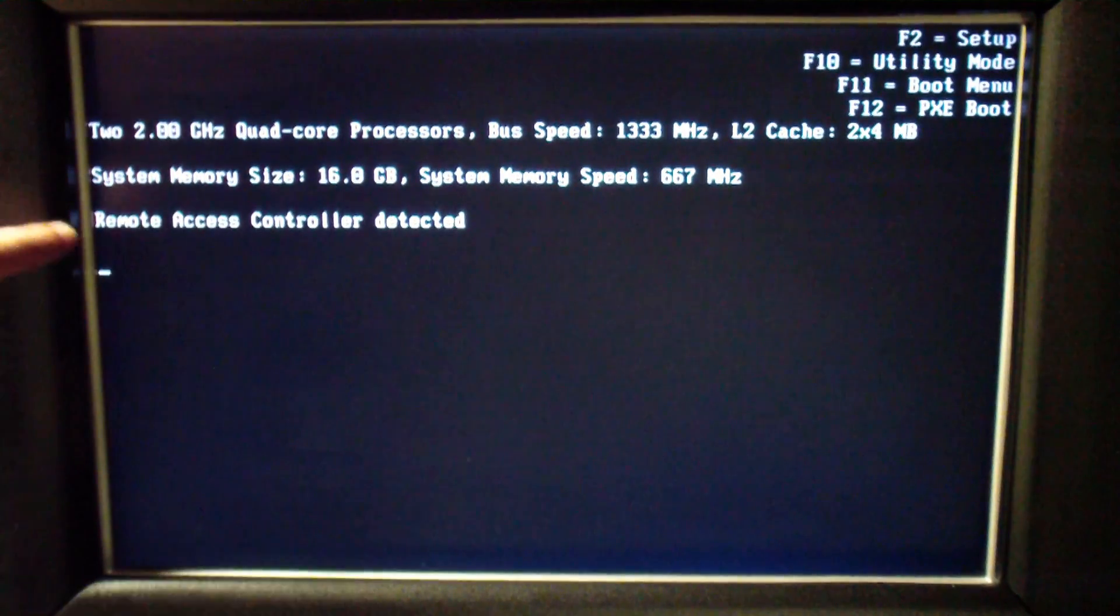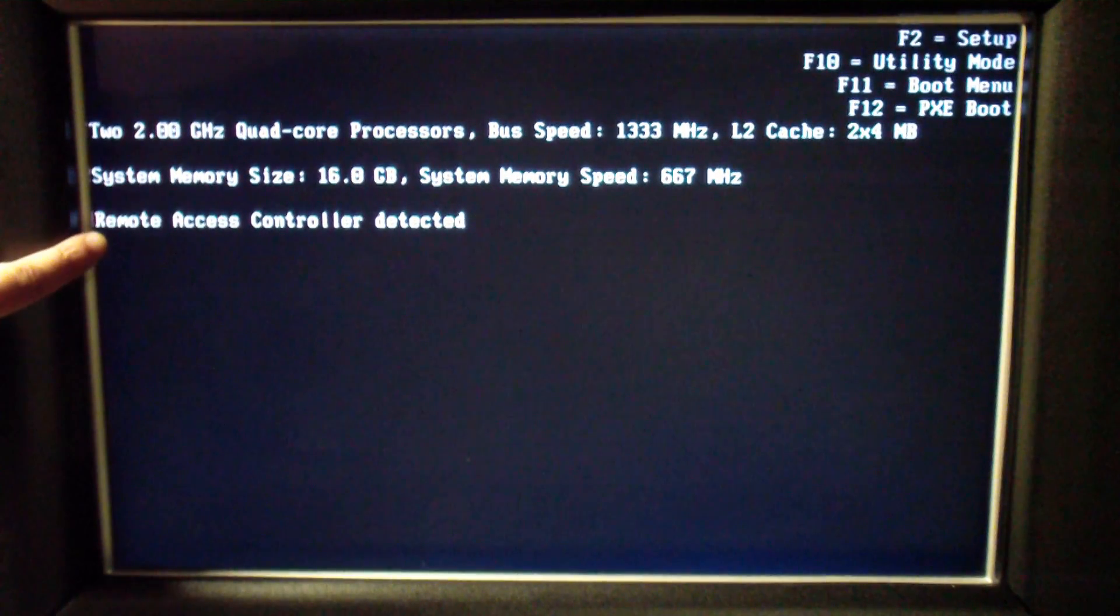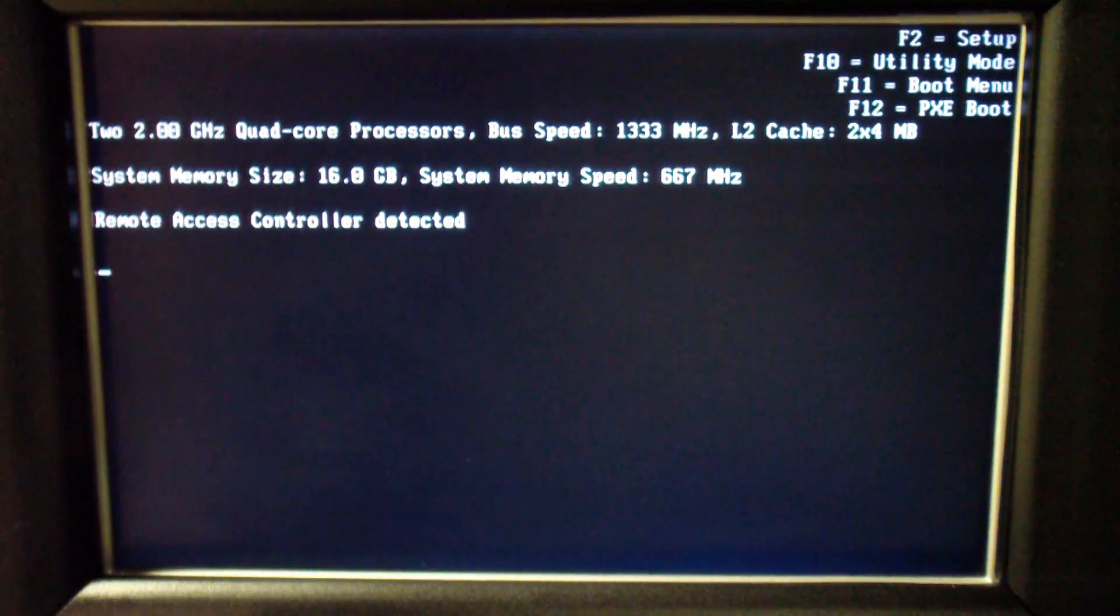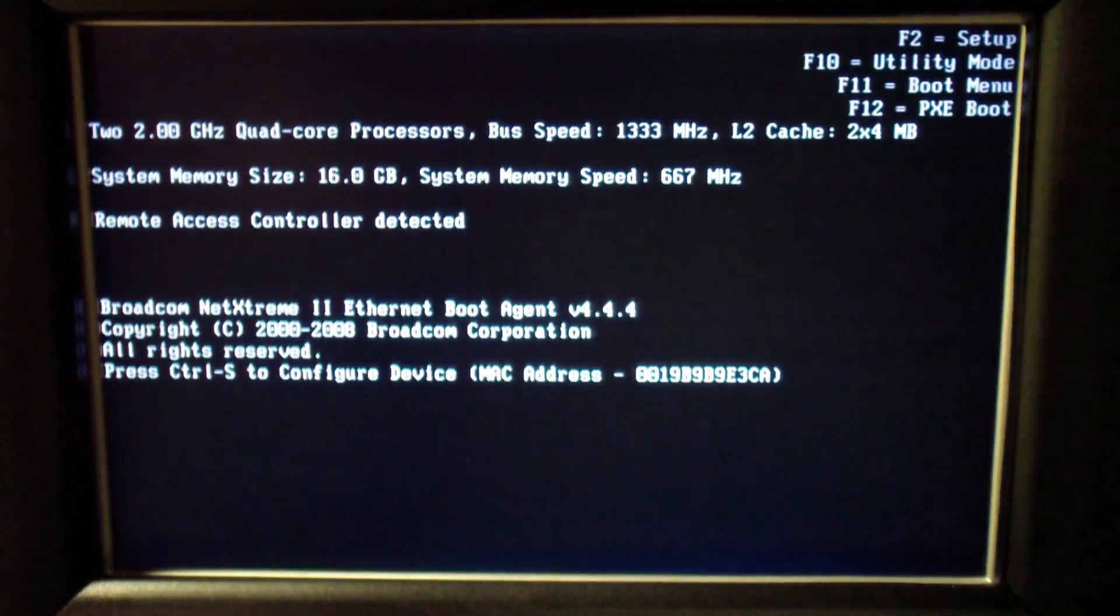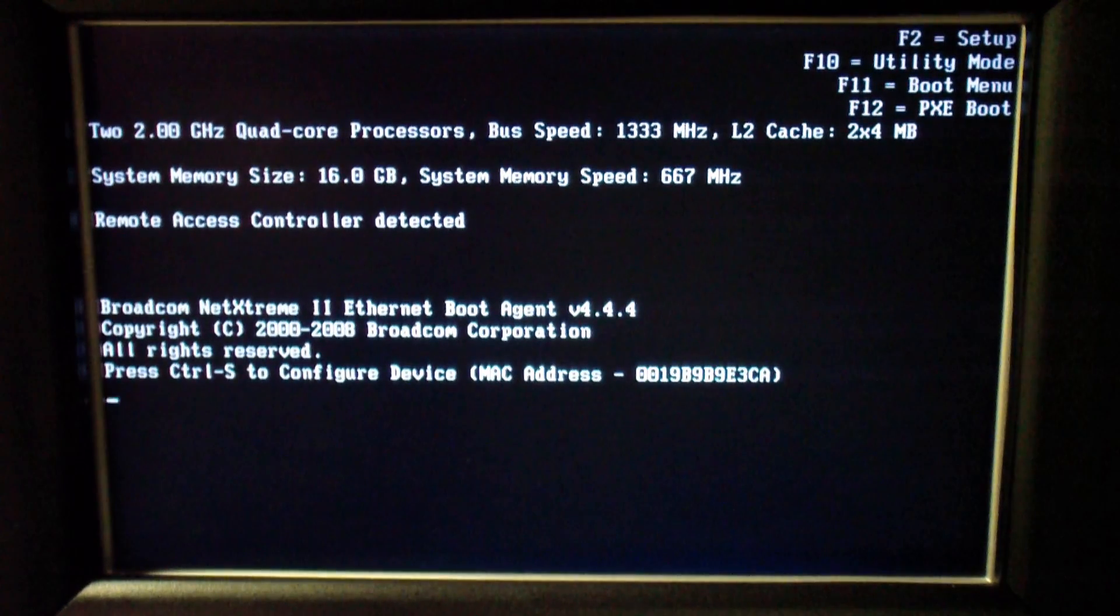Okay so we noticed there that it says remote access controller detected, whereas before it wouldn't have said anything at that point.